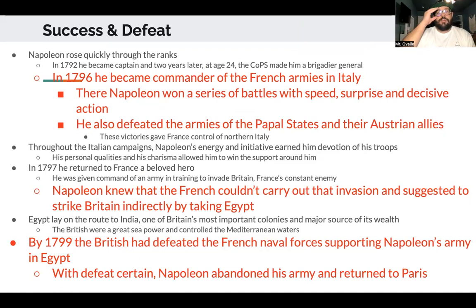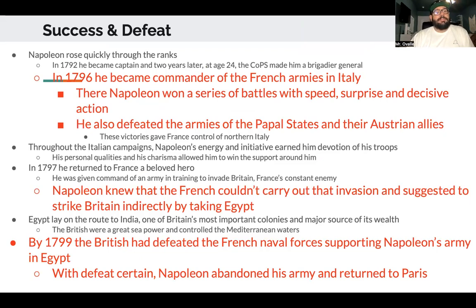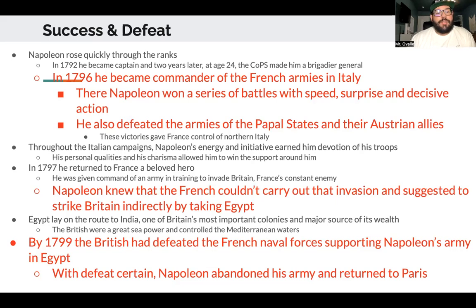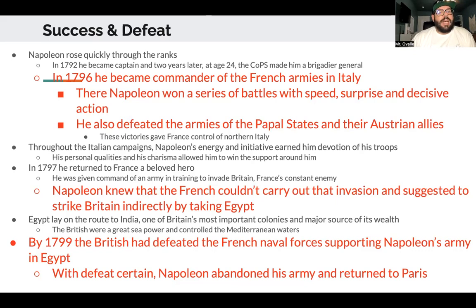In 1796 he became commander of the French armies in Italy. Napoleon won a series of battles with speed, surprise, and decisive action. He also defeated the armies of the Papal States and their Austrian allies — and remember, Austria is where Marie Antoinette was from, so France and Austria were brutal enemies. These victories gave France control of northern Italy. Throughout the Italian campaigns, Napoleon's energy and charisma earned him the devotion of his troops.